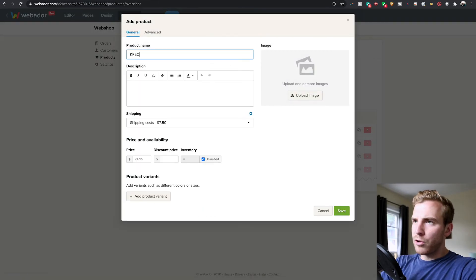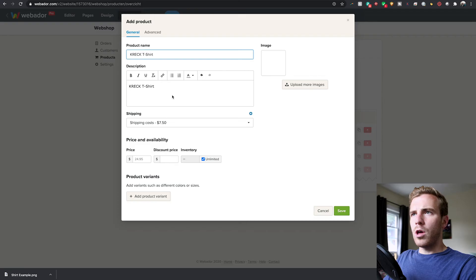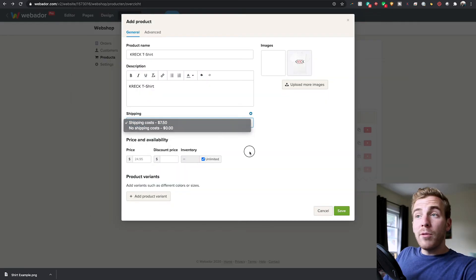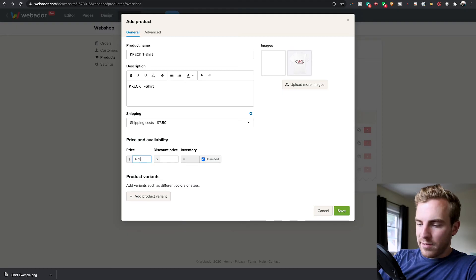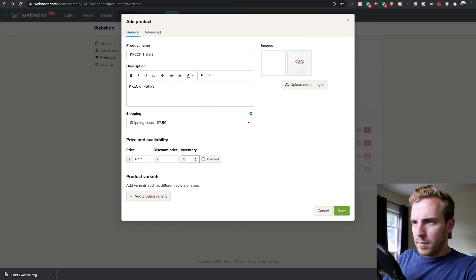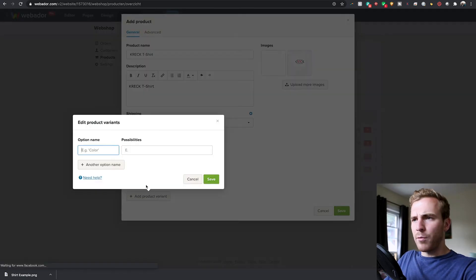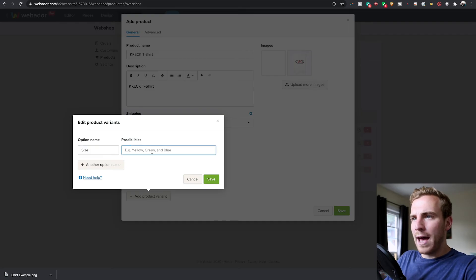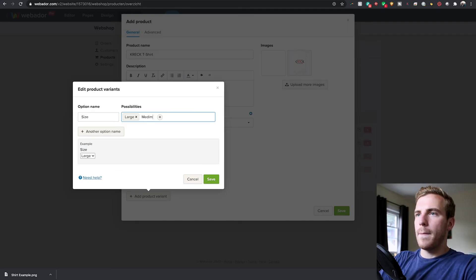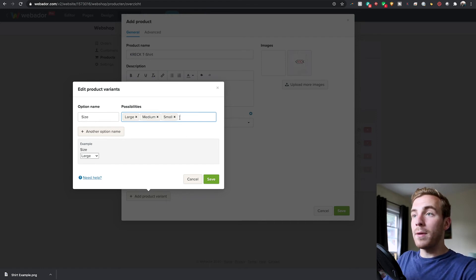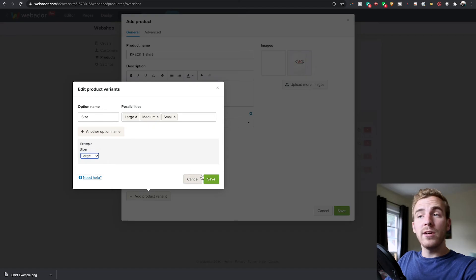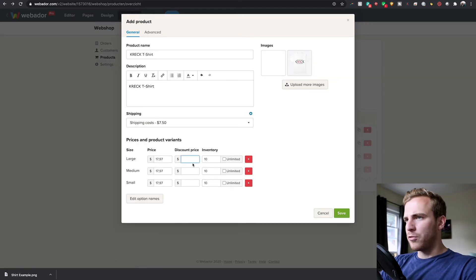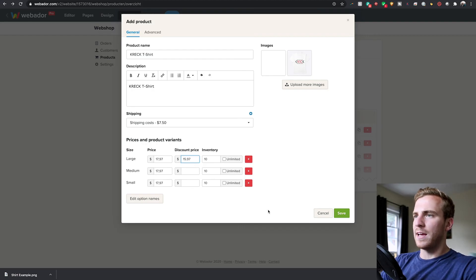So let's build out some products. The first thing we want to do is a K-Rack t-shirt. I'm going to upload an image. We could have a shipping cost or no shipping cost. We're going to price this at $17.97. Our inventory is going to be 10. You can just add various information about this and we'll add some variance. So we'll go with size and we will have large, medium, and small sizes so that people can choose which size they want. You can see it makes a nice drop down here. Let's say there's a discount price on the large right now. So we'll say that's $15.97.